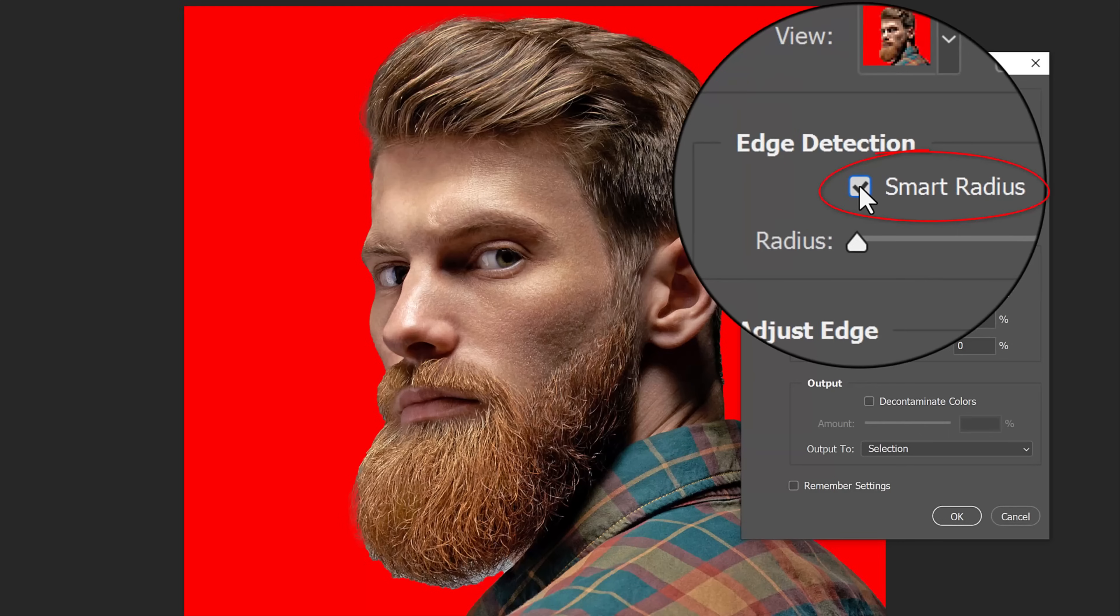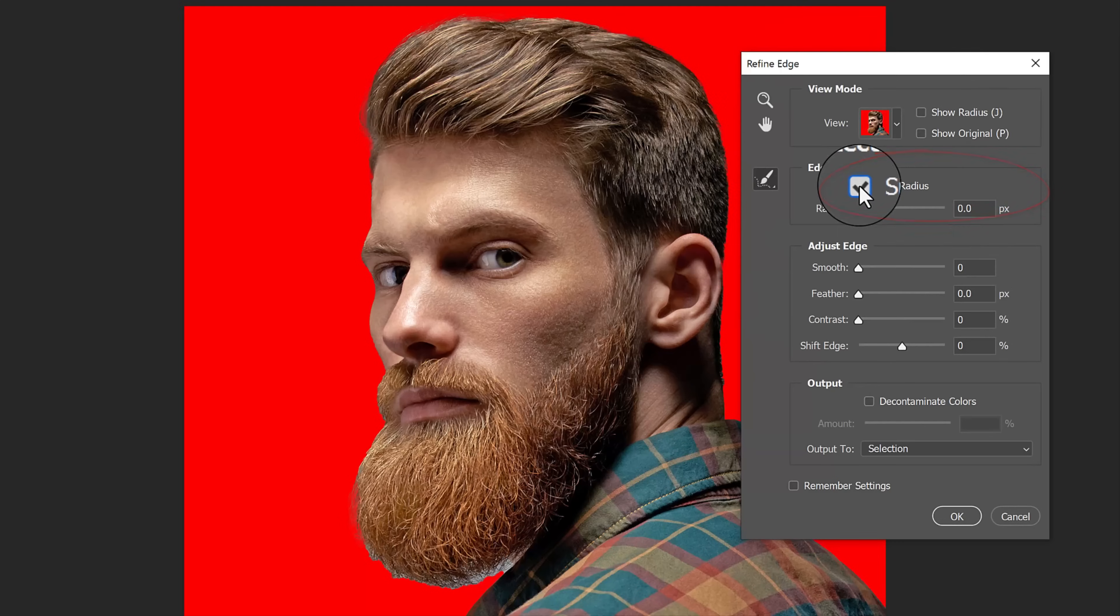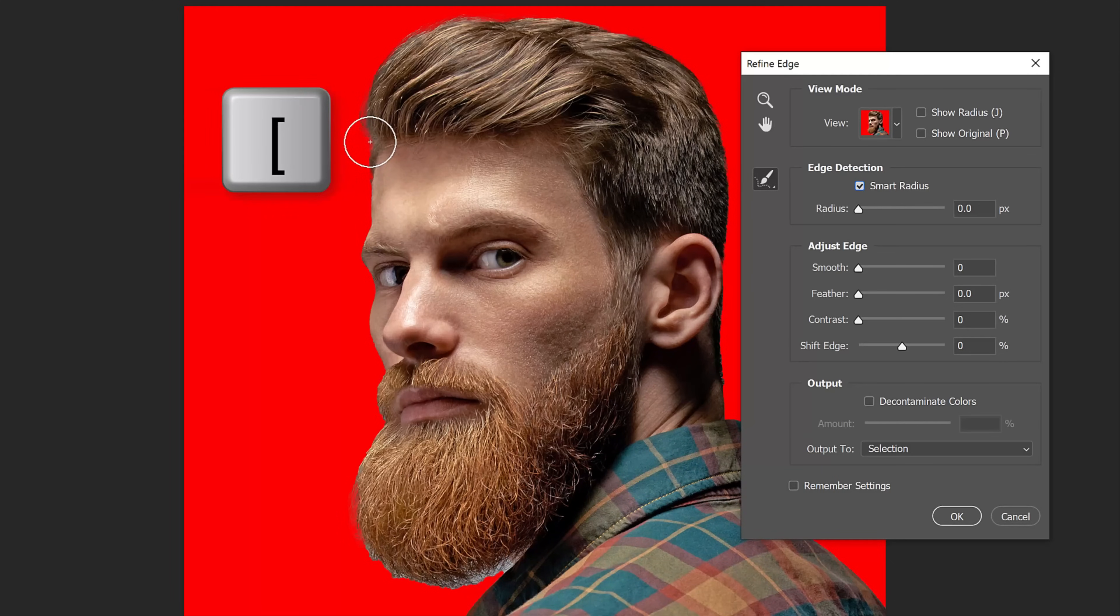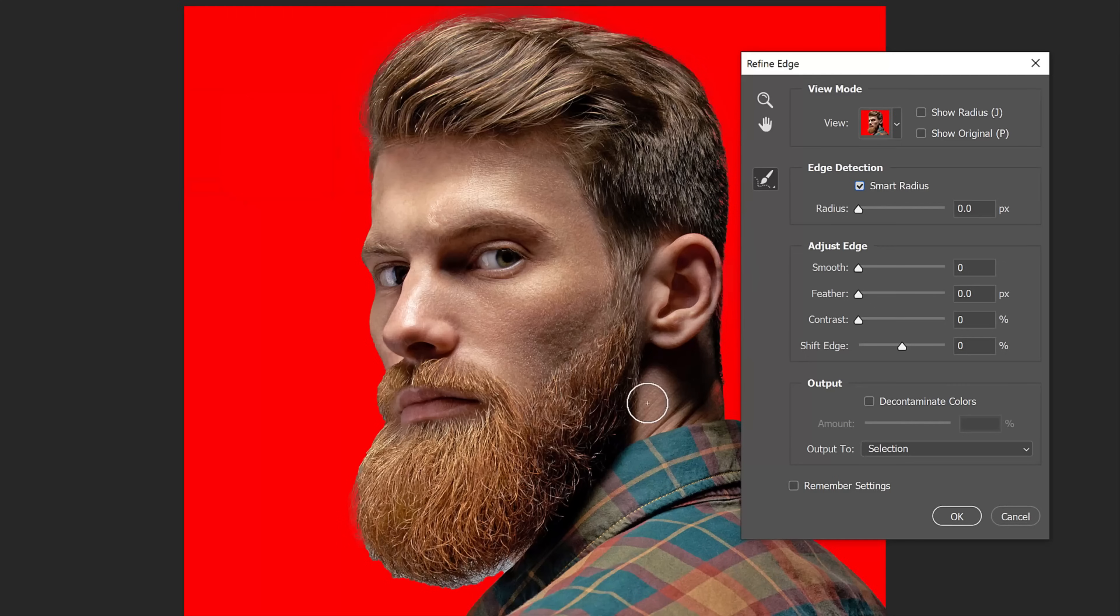Click Smart Radius. This detects smooth and hard edges. To adjust the size of your brush, make sure the Caps Lock key is off and press the right or left bracket key on your keyboard. Brush over the soft edges of your subject to refine them.